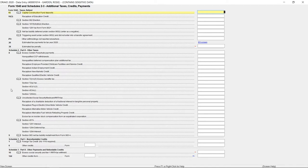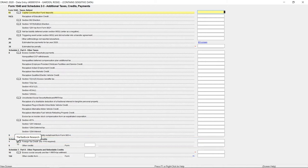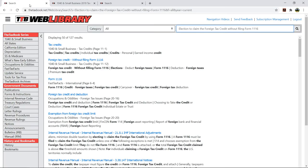Let's say you're considering Line 1 of Schedule 3 for foreign tax credit without filing Form 1116, but you'd like more information. Click the Tax Research icon, which will launch the TaxBook Web Library in your default web browser.